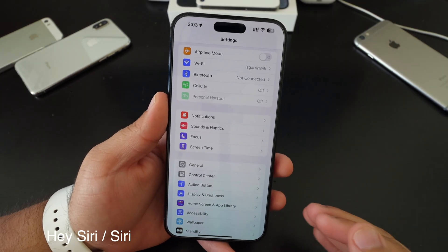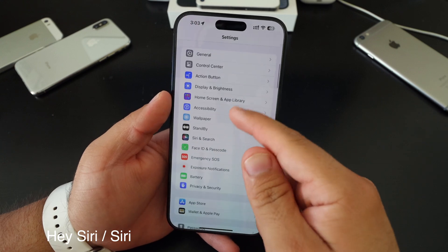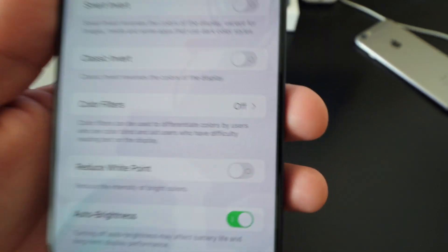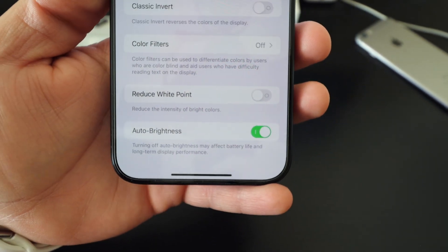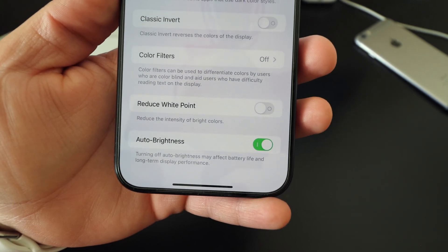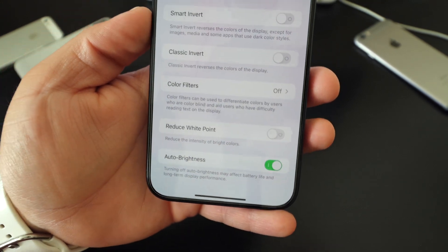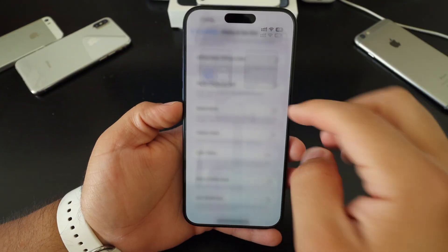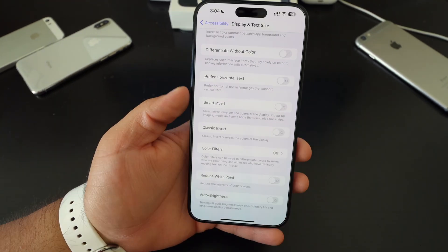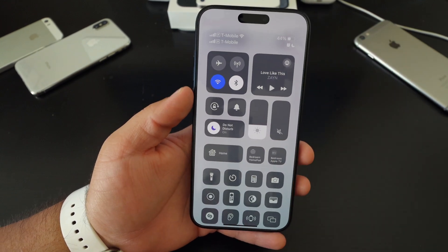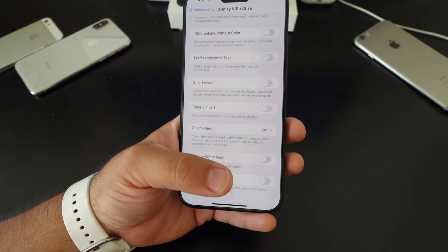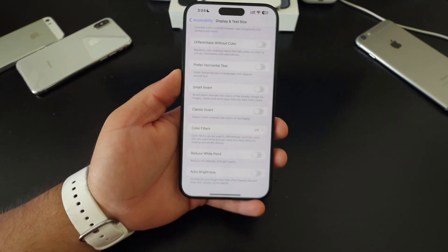This next setting is a lot of controversy. If you go to accessibility, display and text size, and scroll all the way down, you'll see auto brightness. A lot of people don't like to use auto brightness and think it's going to drain battery life throughout the day. I don't see a whole lot of difference — a lot of people just turn it off and adjust the brightness themselves. I always leave it on, but I don't really see a whole lot of battery drainage from this setting.